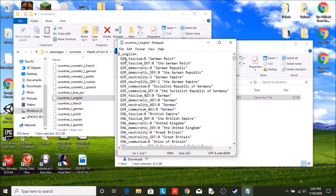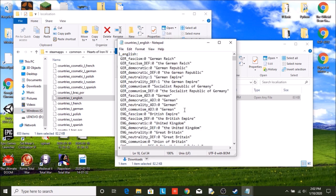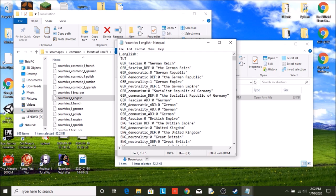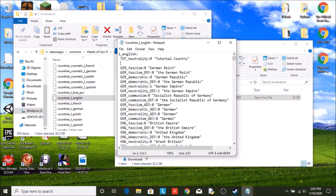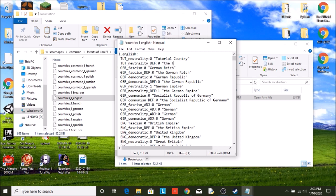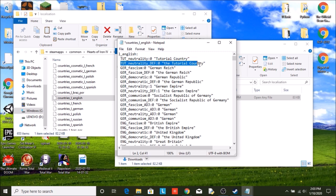You will see every country has names for each ideology. So what we're going to do is TUT underscore neutrality, because we start out neutral, colon zero. We're just called Tutorial Country. Then we need TUT underscore DEF. The Tutorial Country. So you have one that's just whatever the name is, and then one if it needs a 'the' in front of it. If it doesn't need a 'the' in front of it, you still have to make one of these. So you have two for each one.